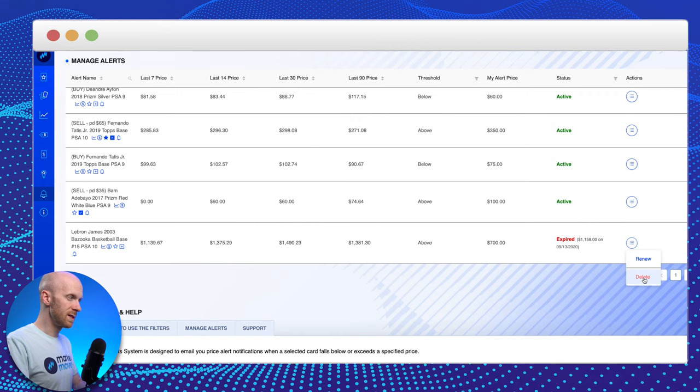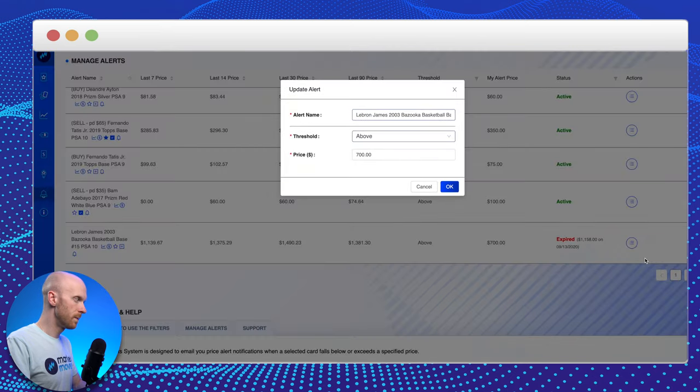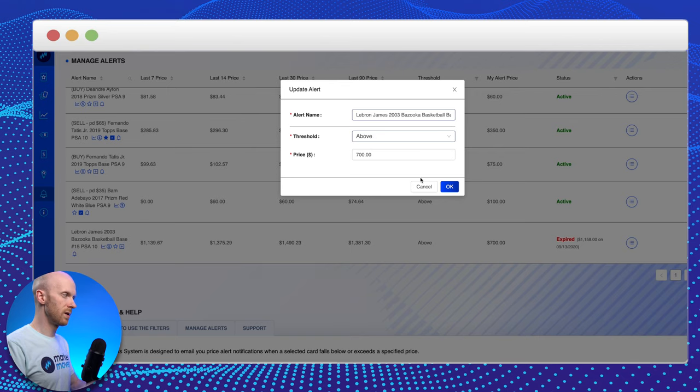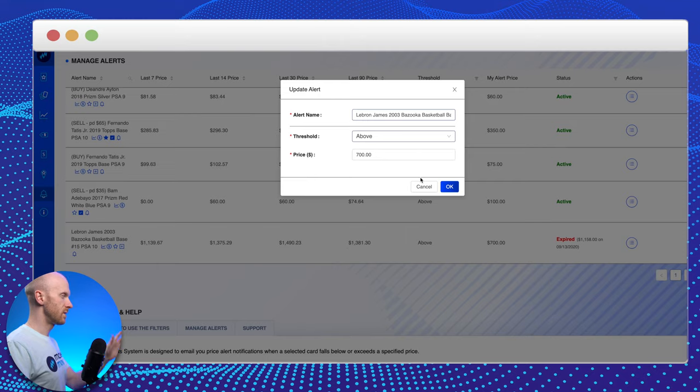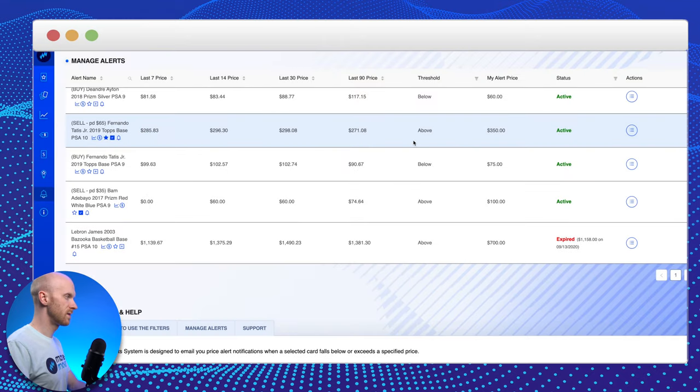You have two choices when it comes to dealing with expired alerts. You can either delete them and just clear them out of your list to keep it tidy, or you can hit renew, and you can change the alert to whatever you want it to be, just like setting a new alert. So you can basically reset it. So in the case of, for example, these Tatis cards.